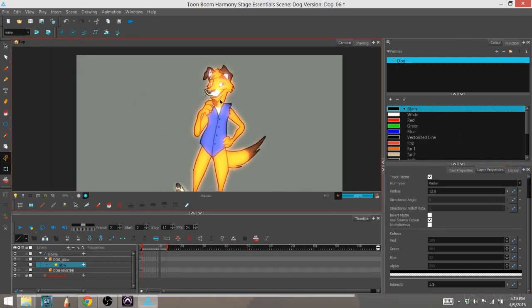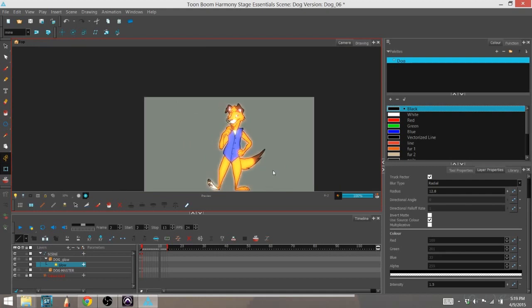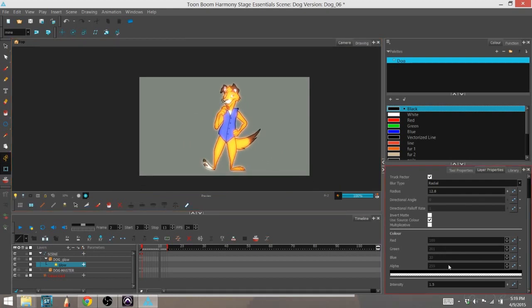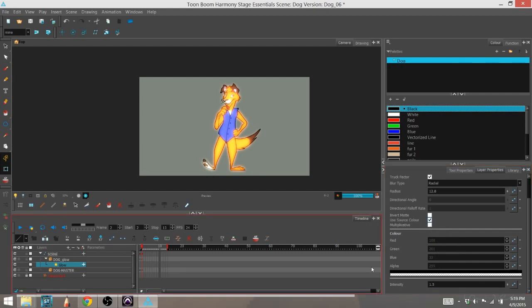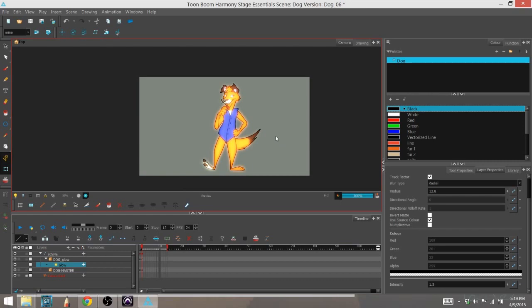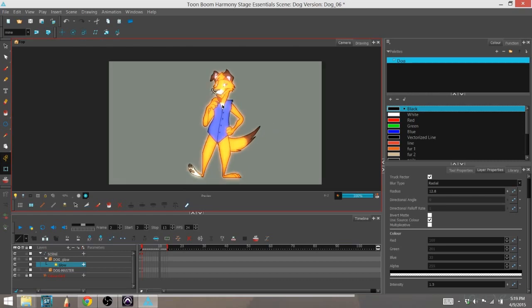You'll notice that the color part is dimmed out. That's because we're using the source color and you won't be able to change any of that while that is checked. And that is how you use the glow effect.